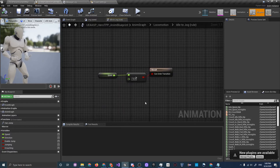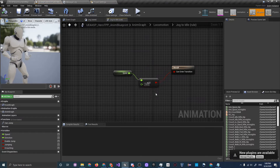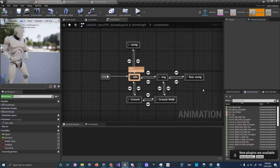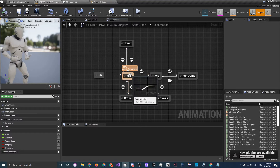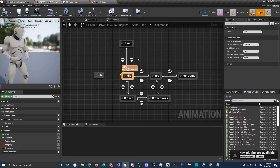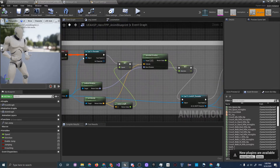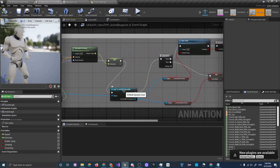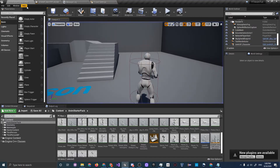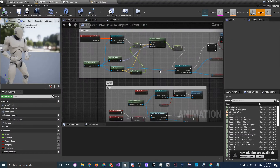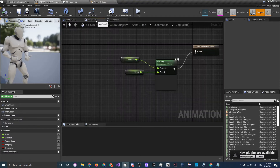Back in the state machine under Locomotion, Jog transitions back to Idle if speed is less than or equal to 10. This setup allows us to slap this animation blueprint on any C++ class character and it will still work, since Character is a universal class compatible with animation blueprints. If you want to be more specific you can cast to the UE4 ASP Character to access custom variables — for example crouching — though we'd have to wire up the input for that later.